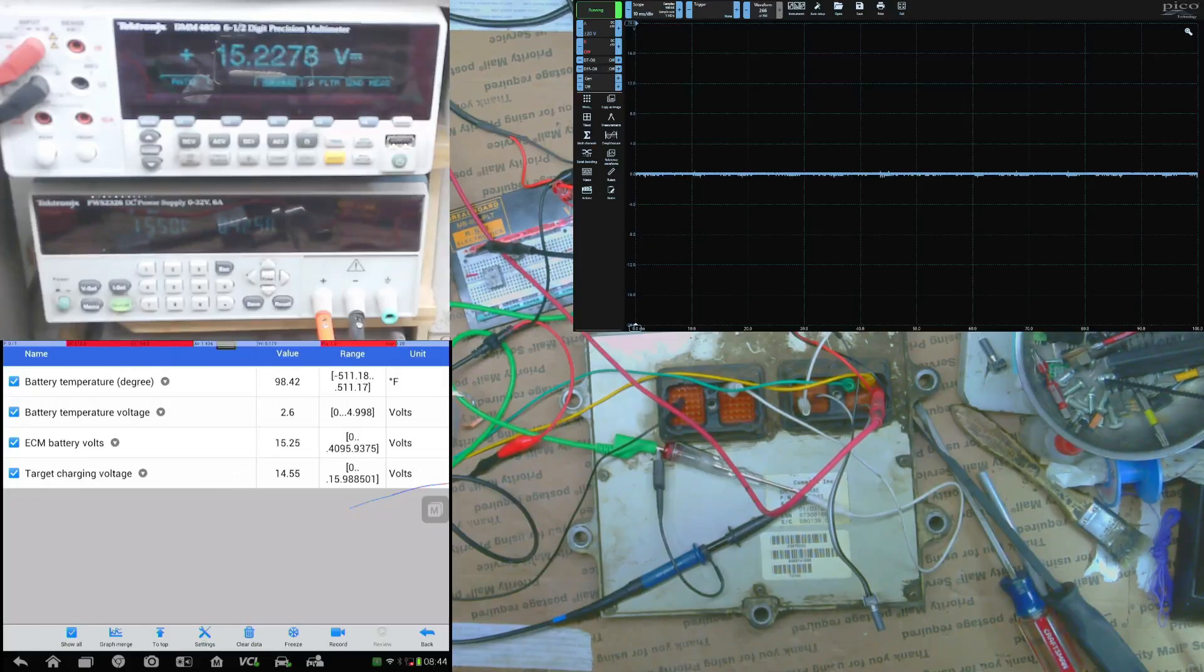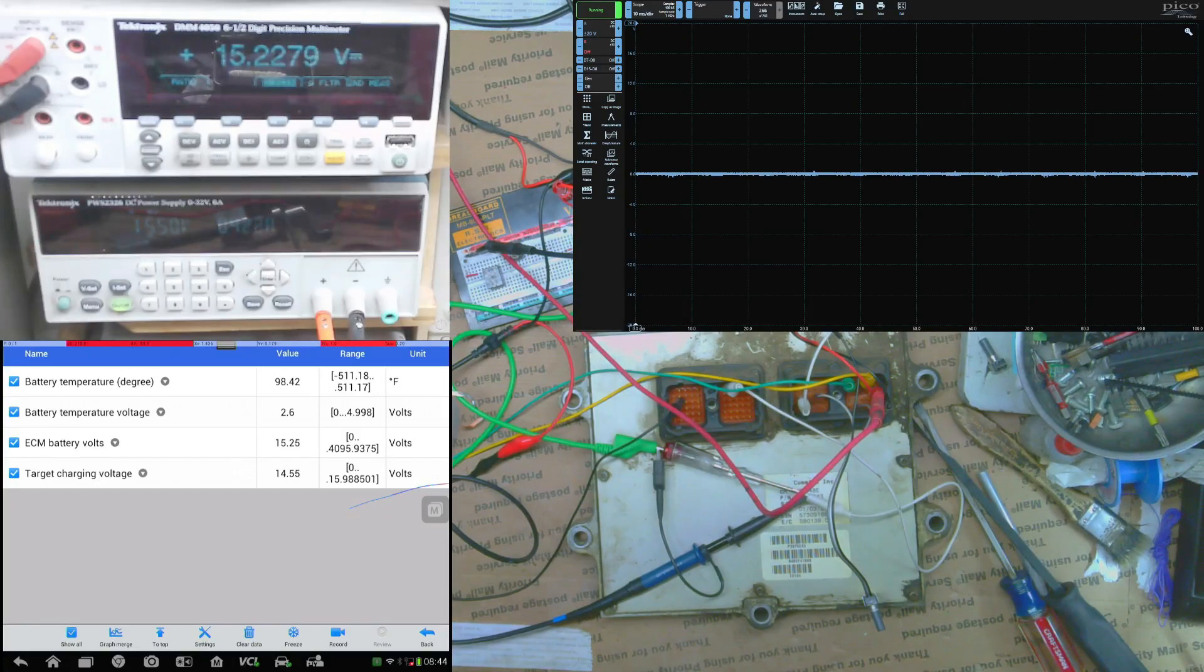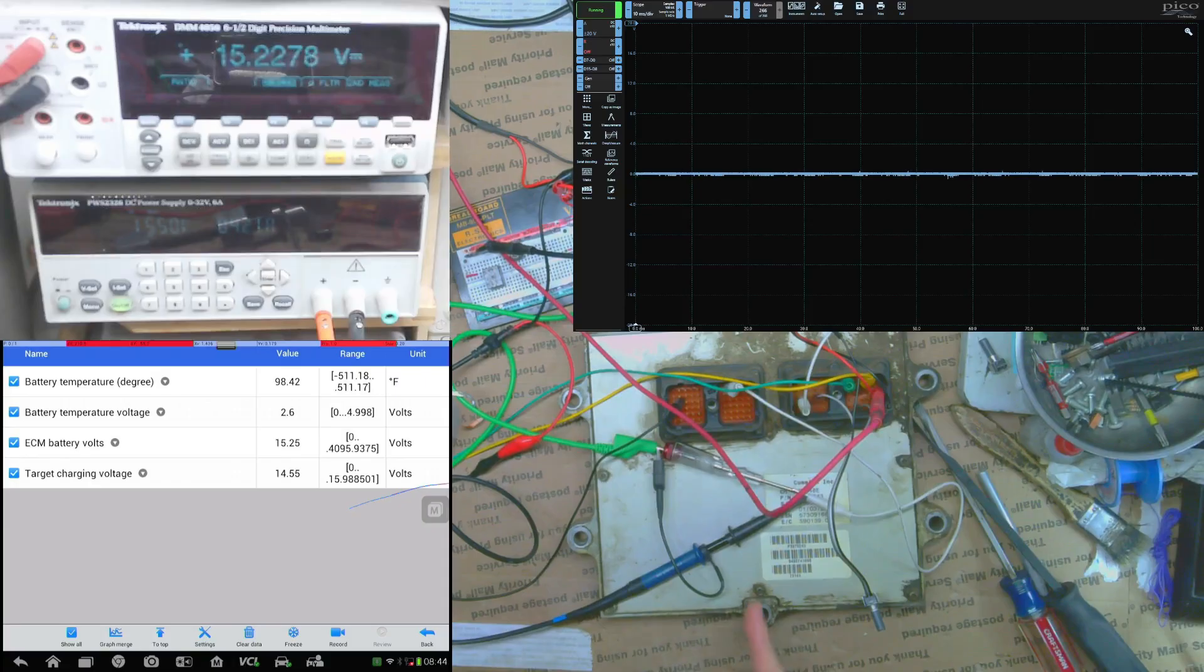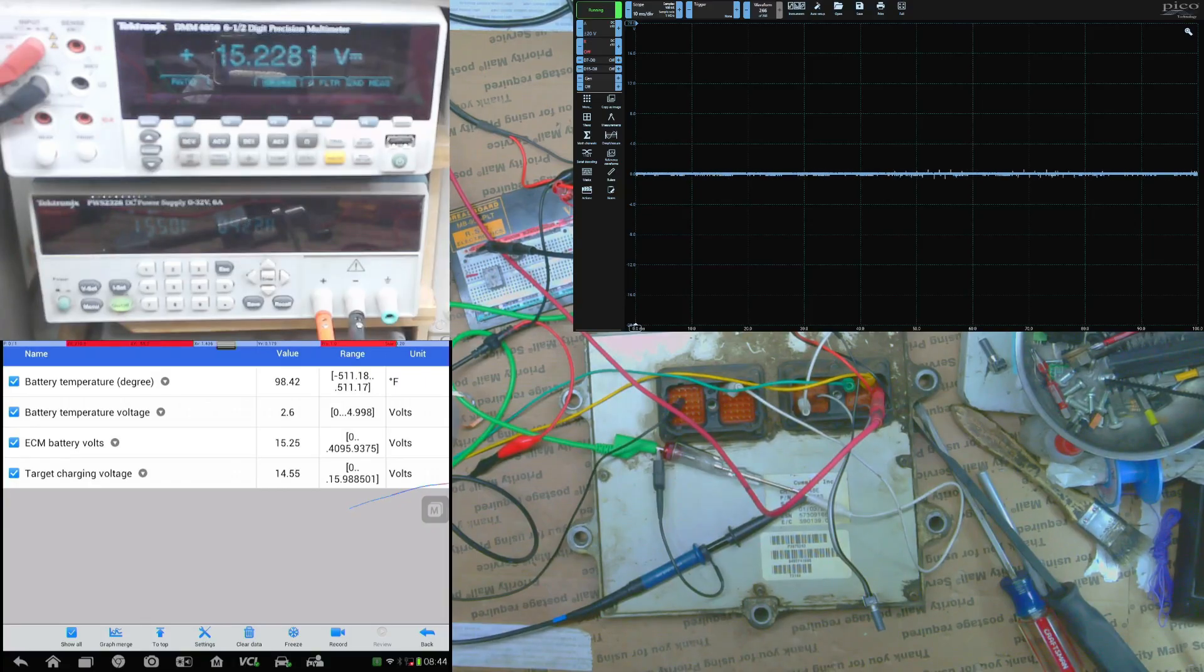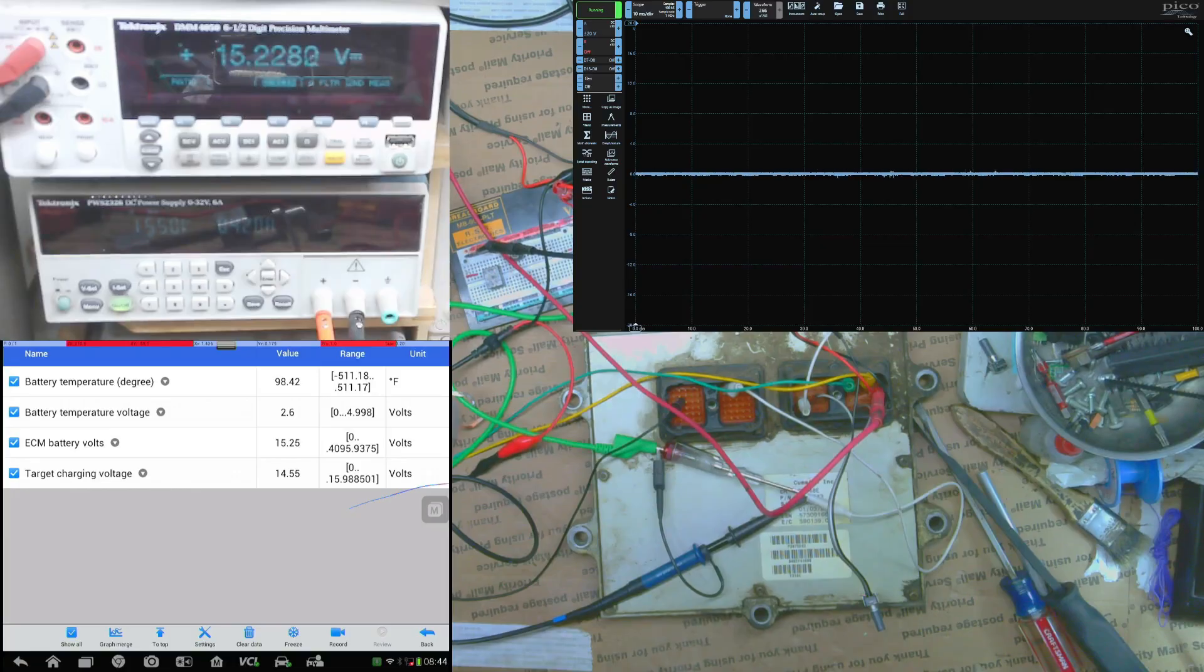Howdy guys. So I have two ECUs that come in for charging issues. This one supposedly didn't charge at all and the other one that we're going to be looking at in just a second is supposed to be overcharging.